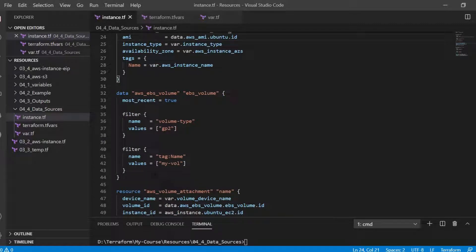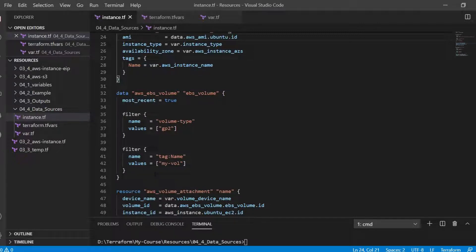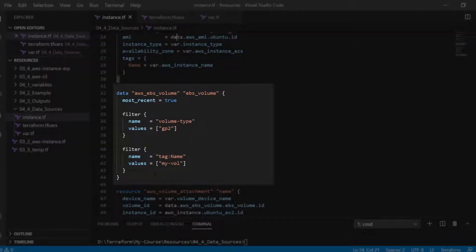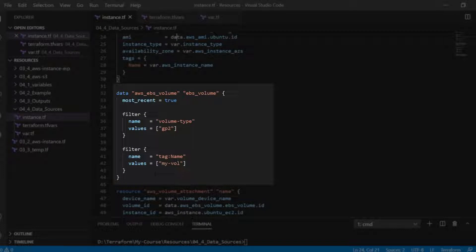In order to do so we need to search for it through Terraform data sources and then attach it to our EC2 instance. Using data source as AWS_EBS_volume we can get information about an EBS volume for use in other resources.